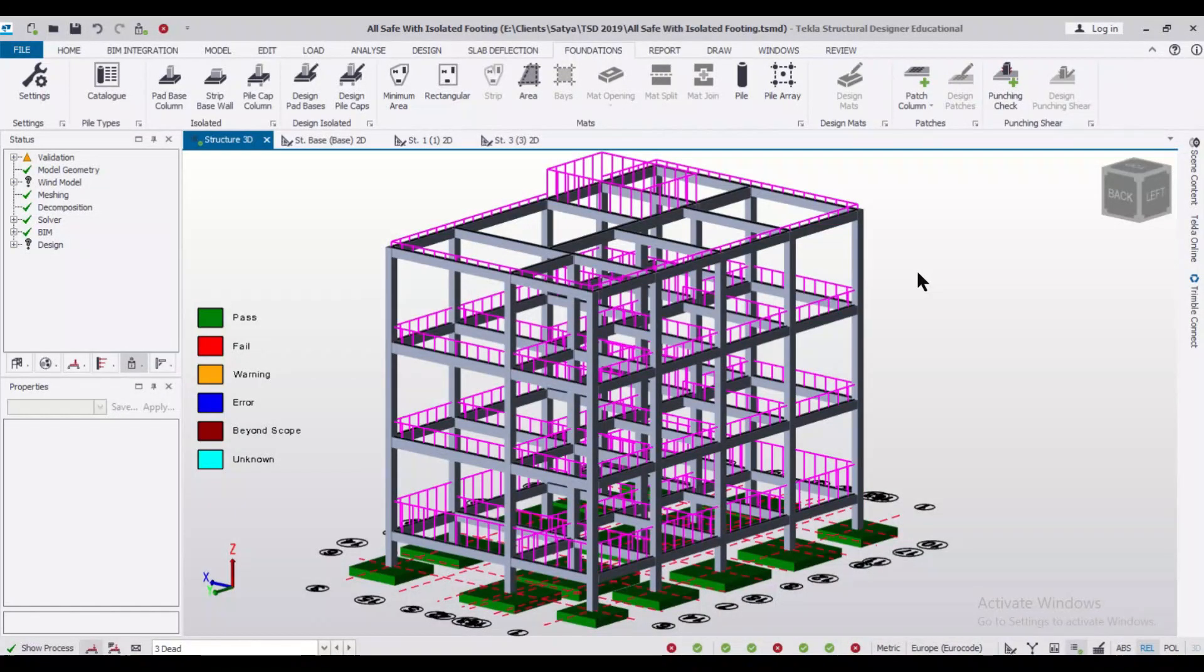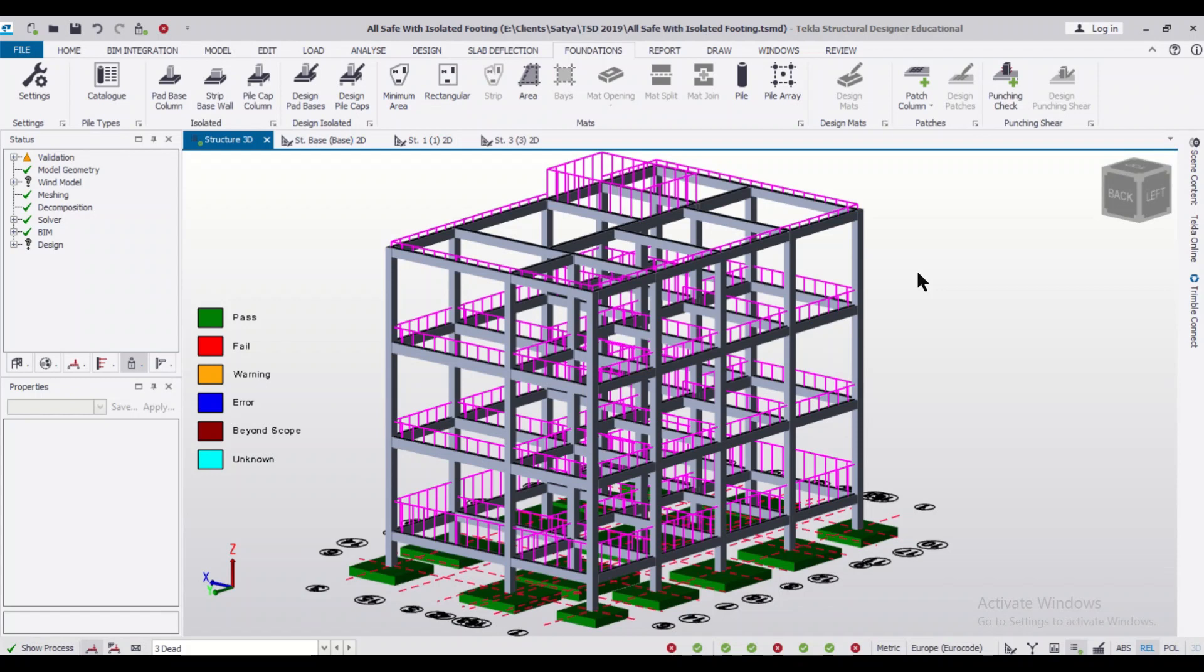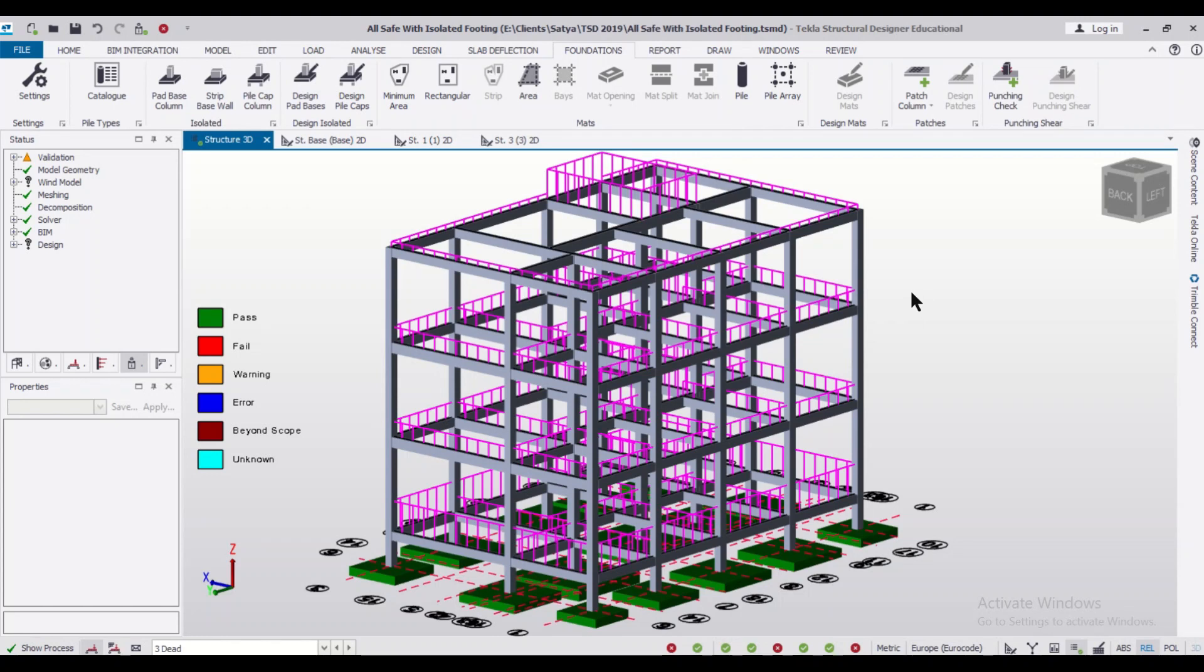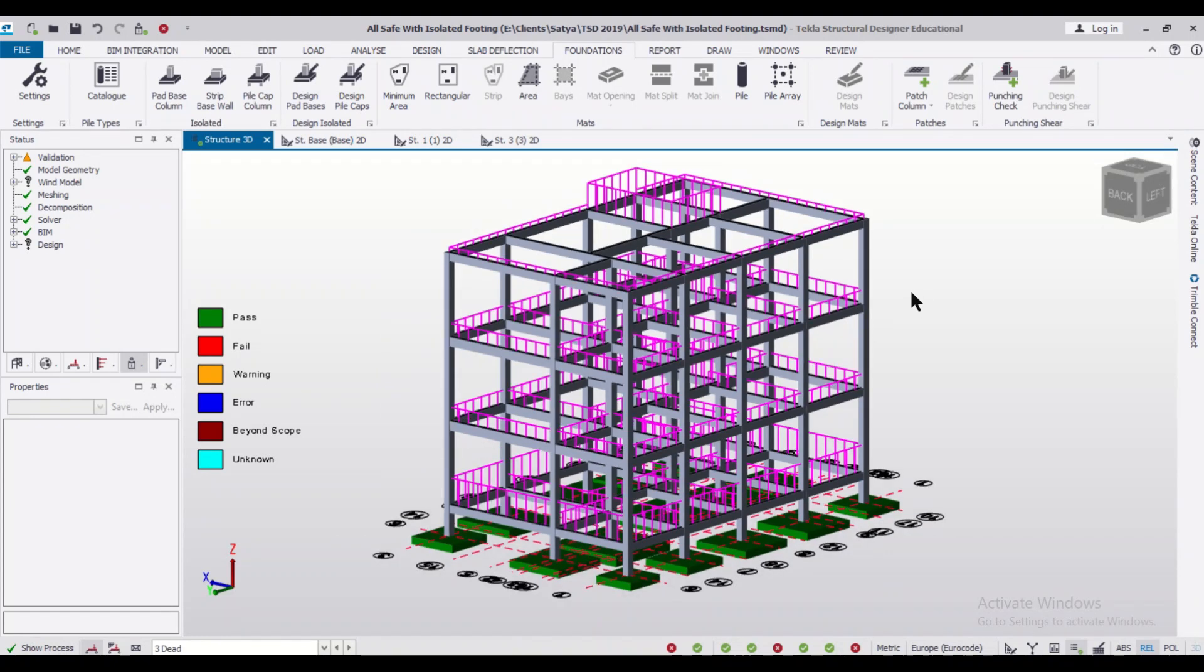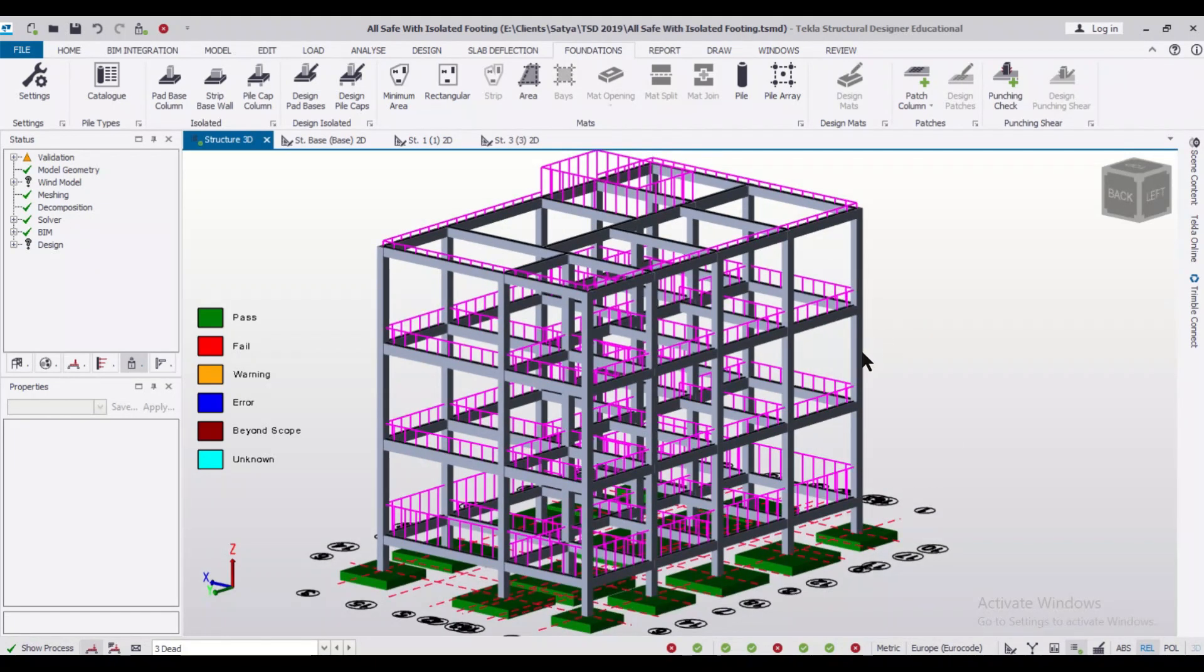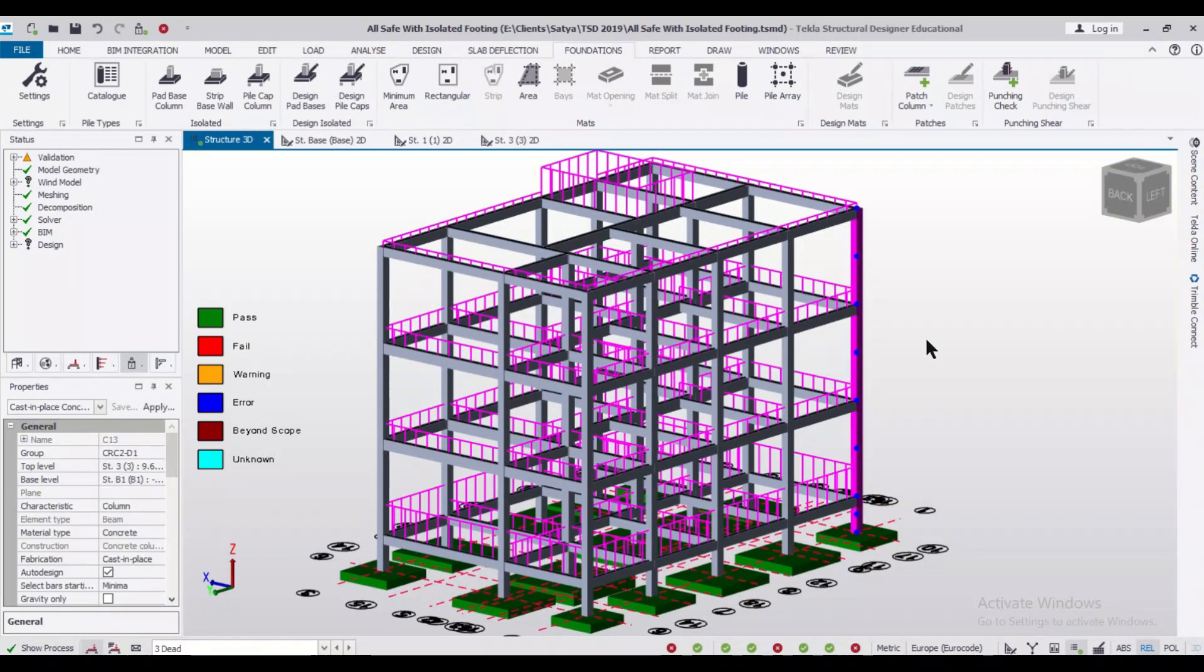Hey guys, this is your friend Maynark from Civil Center, and I welcome all of you back to our channel and another video on Tekla Structural Designer. So friends, in today's video we'll discuss how to design starter bars in columns in Tekla Structural Designer.